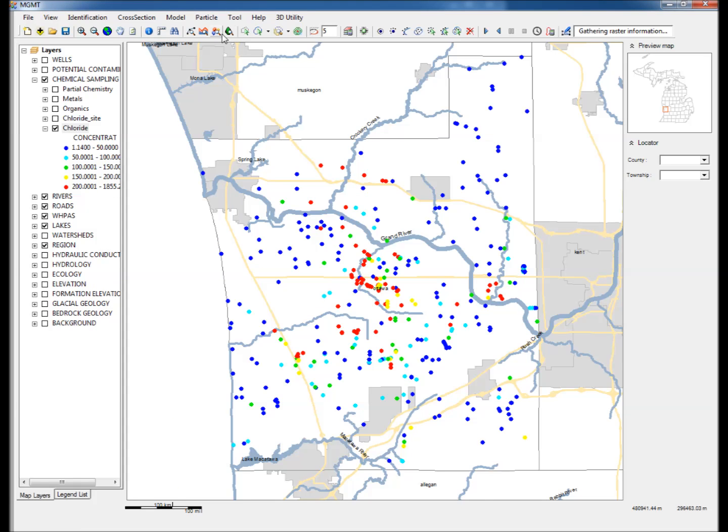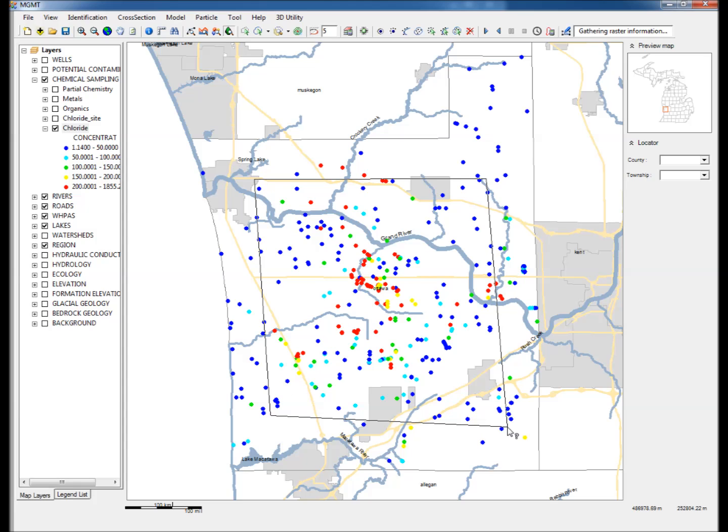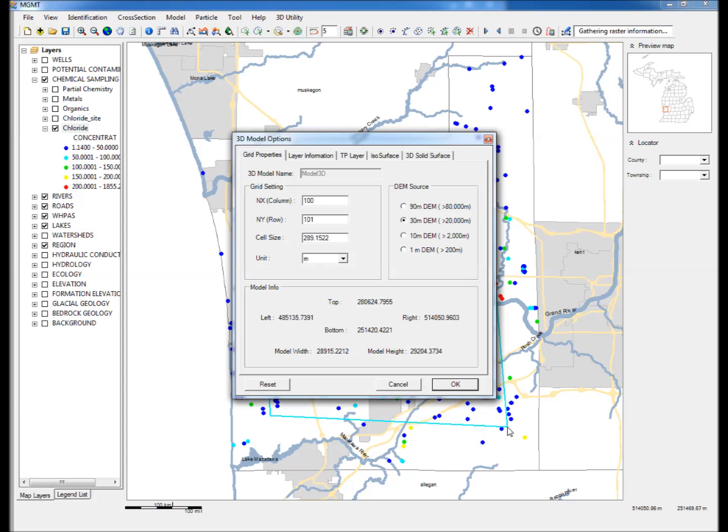Step 12: Click on Select 3D Model Area and draw a polygon around the area that needs to be visualized in 3D. Step 13: The 3D Model Options window will appear with default information on the number of rows and columns and the grid size of the 3D model.